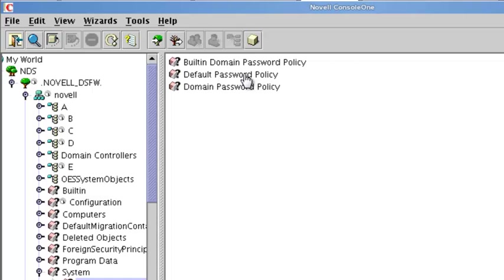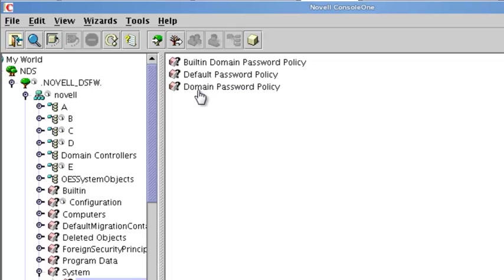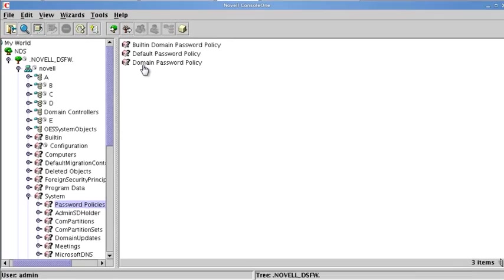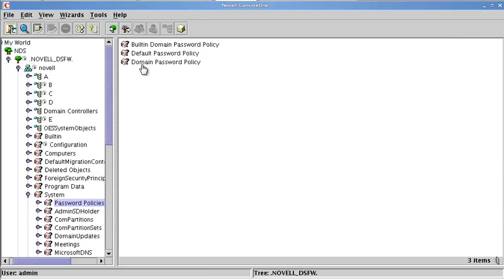Then you will need to reflect that in the default password policy as far as expiration times. Otherwise, the domain password policy is the one that is set. Now, you might not be using this domain password policy. That all depends on one specific setting.